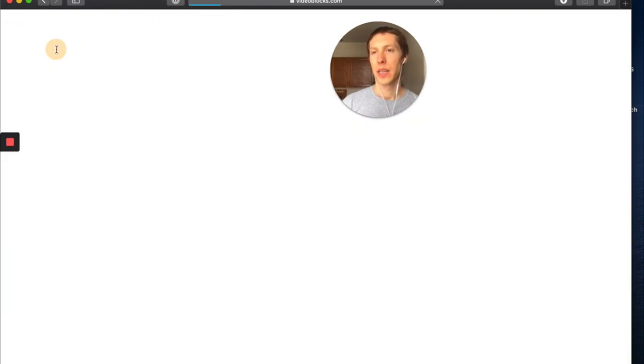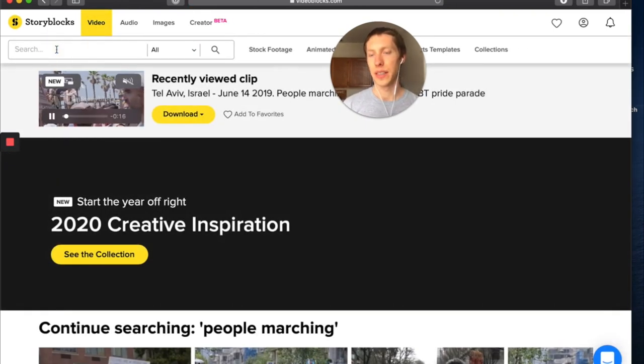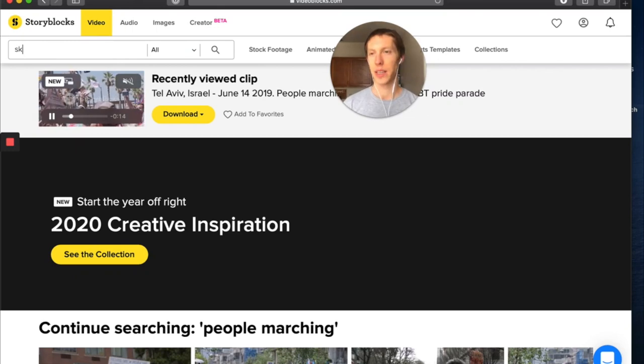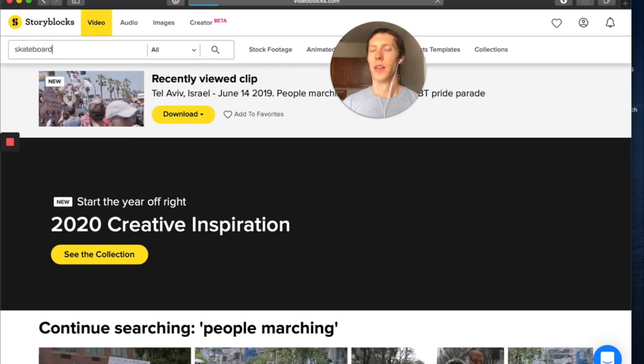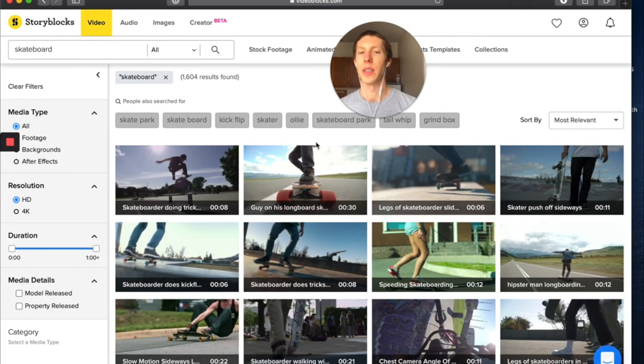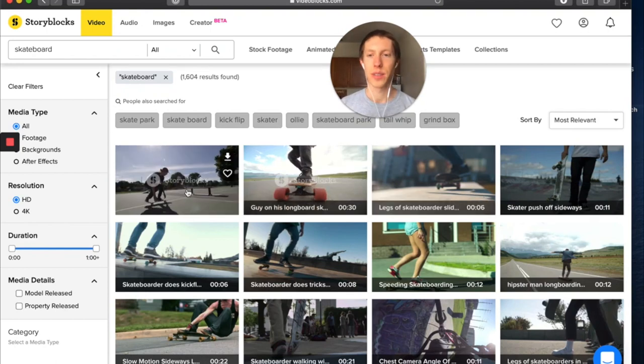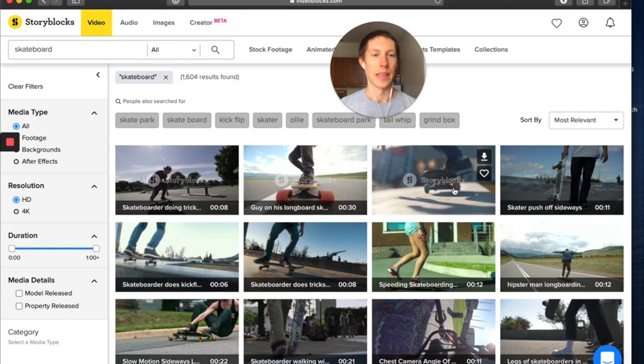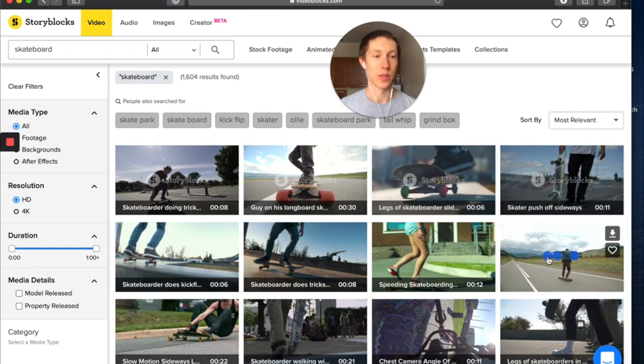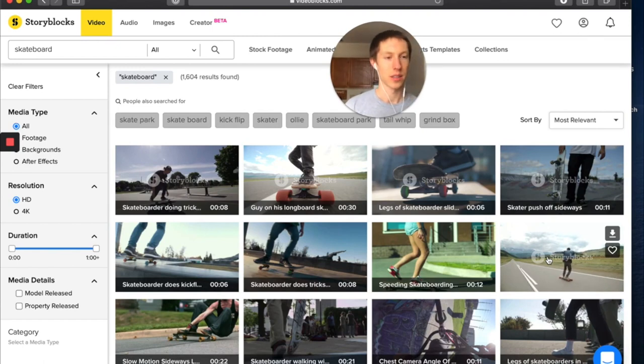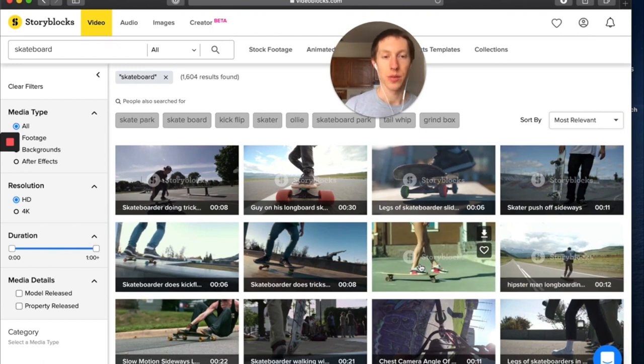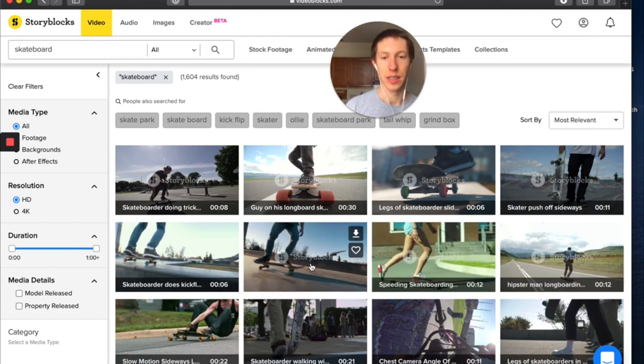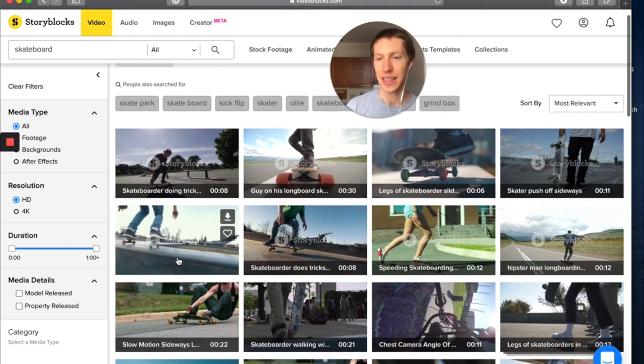We'll click on video and then we'll just search literally anything we want. Let's say skateboard, so I want to create a skateboarding video intro. All of these videos you just hover over, it'll preview it, and you can literally download any of these and use them in your videos once you have access to Storyblocks. So it's a really powerful tool.